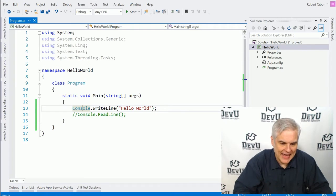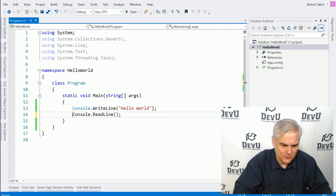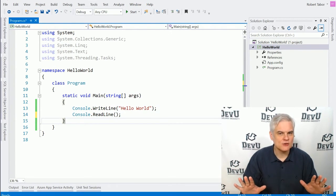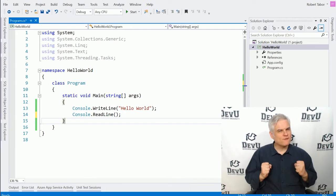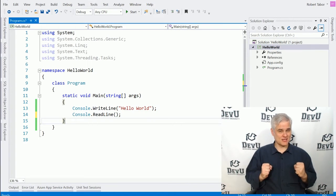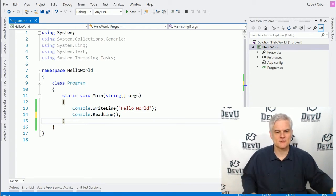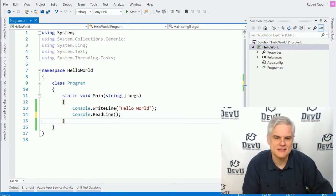By adding the read line, we're now stopping execution, waiting for the end user to do something before exiting out. Okay, so hopefully that makes sense.